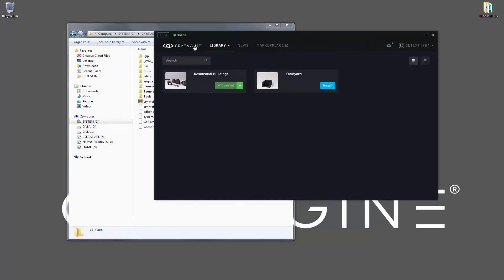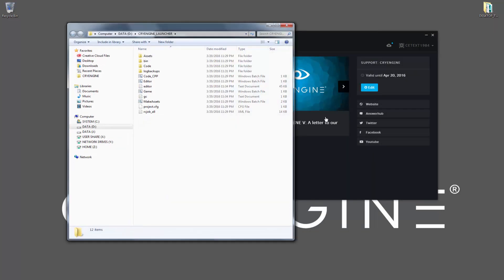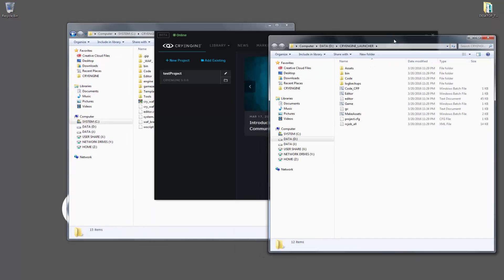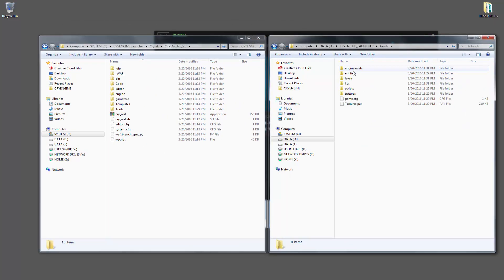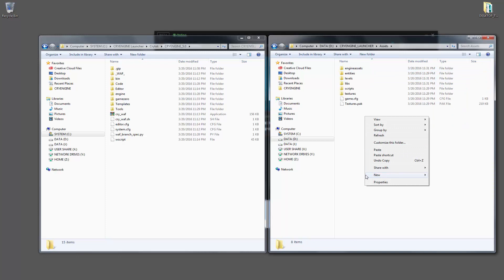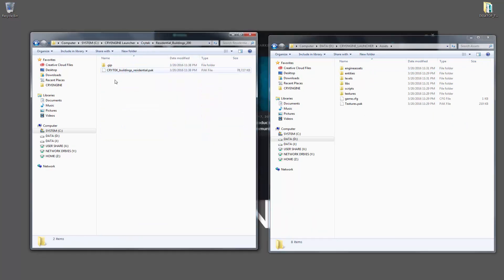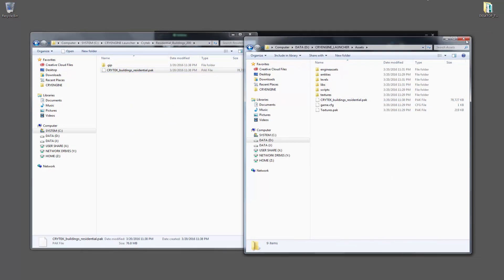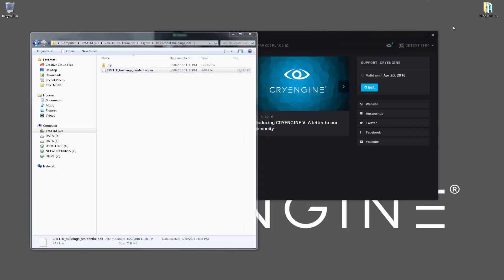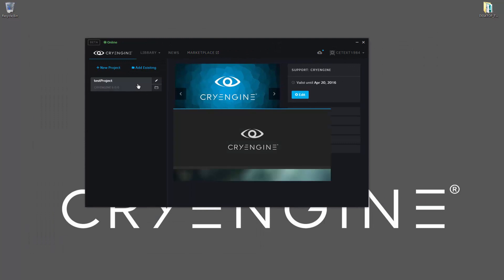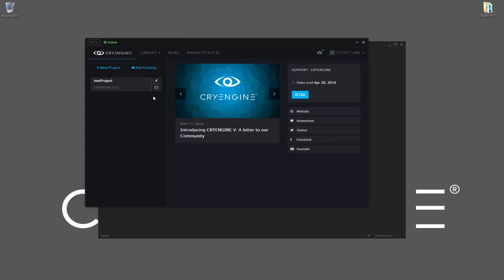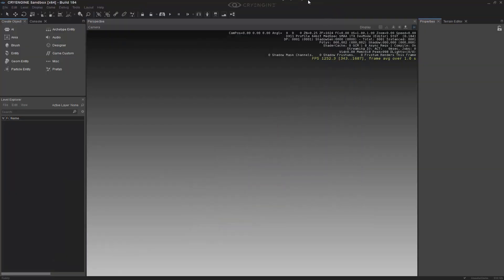What we want to do is go back to our project, and let's reveal that. So we can see inside of here we have assets. Let's go ahead and create one just with a pack file of the residential buildings we have. So we're going to press CTRL-C, CTRL-V. With this inside of there, what we're going to do is click on the test project, which will bring us into the engine.